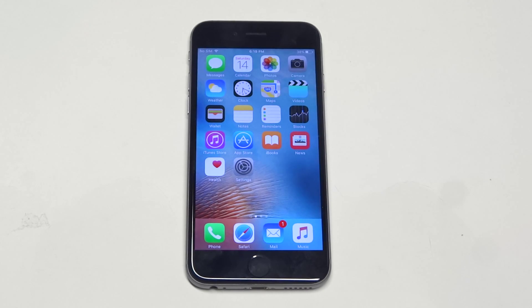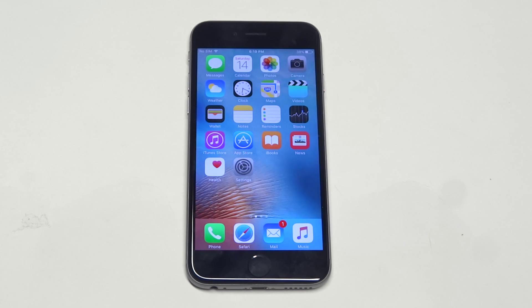What's up you guys, Ideofliptronic. I'm going to be trying to help you guys out if you're trying to retrieve deleted text messages on your iPhone 6S.